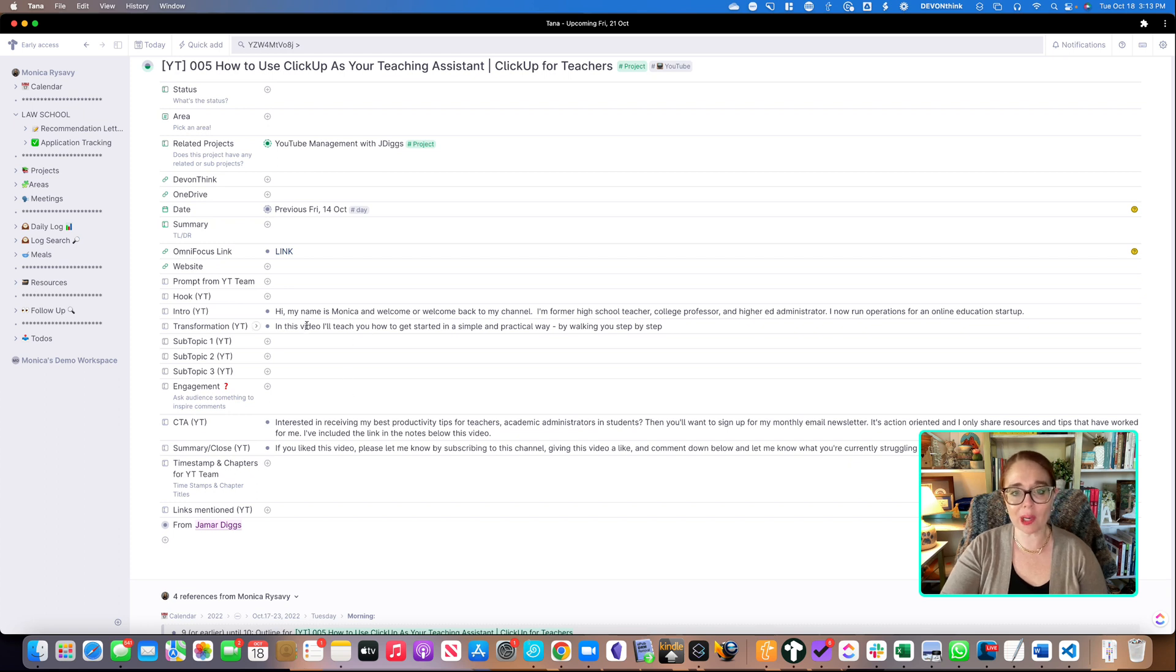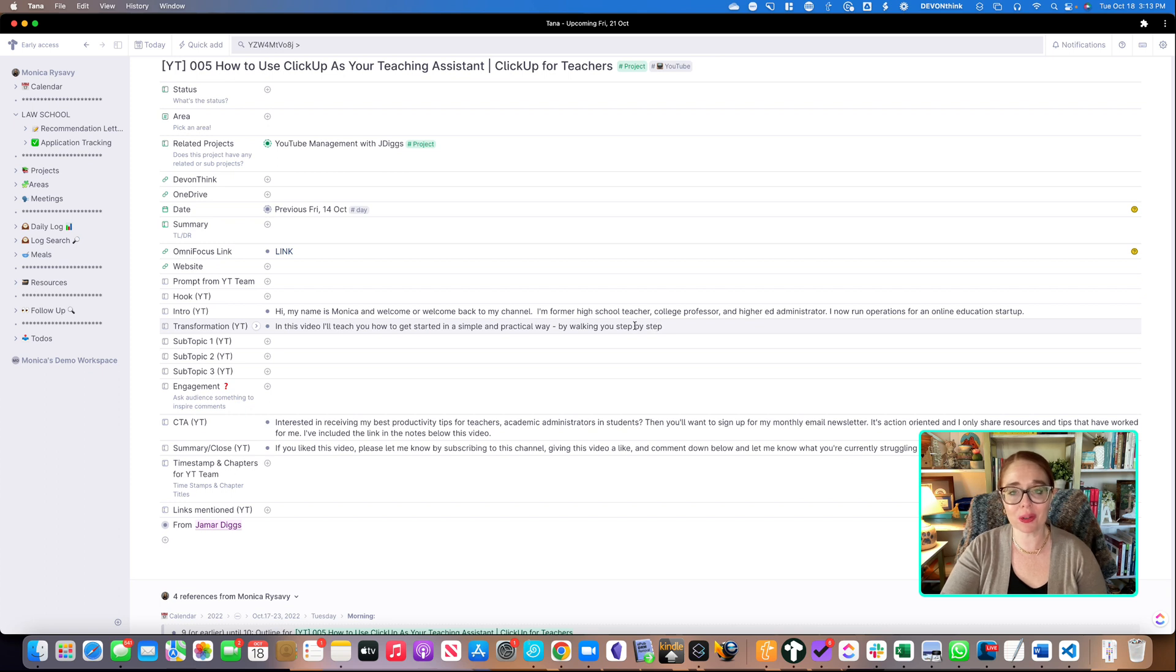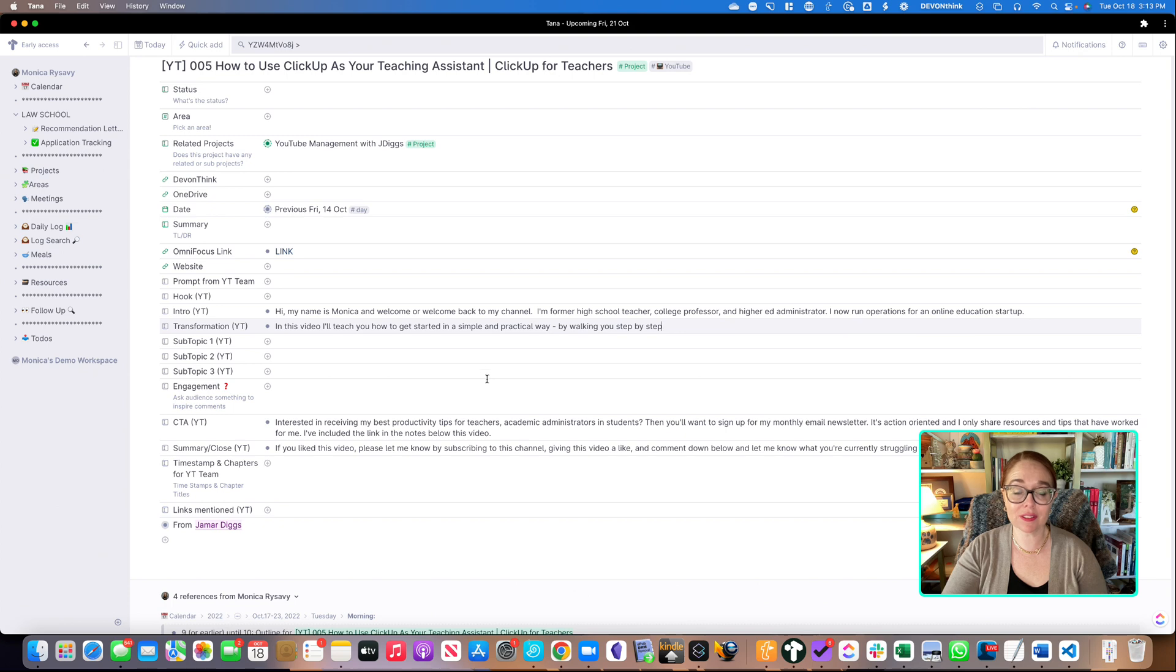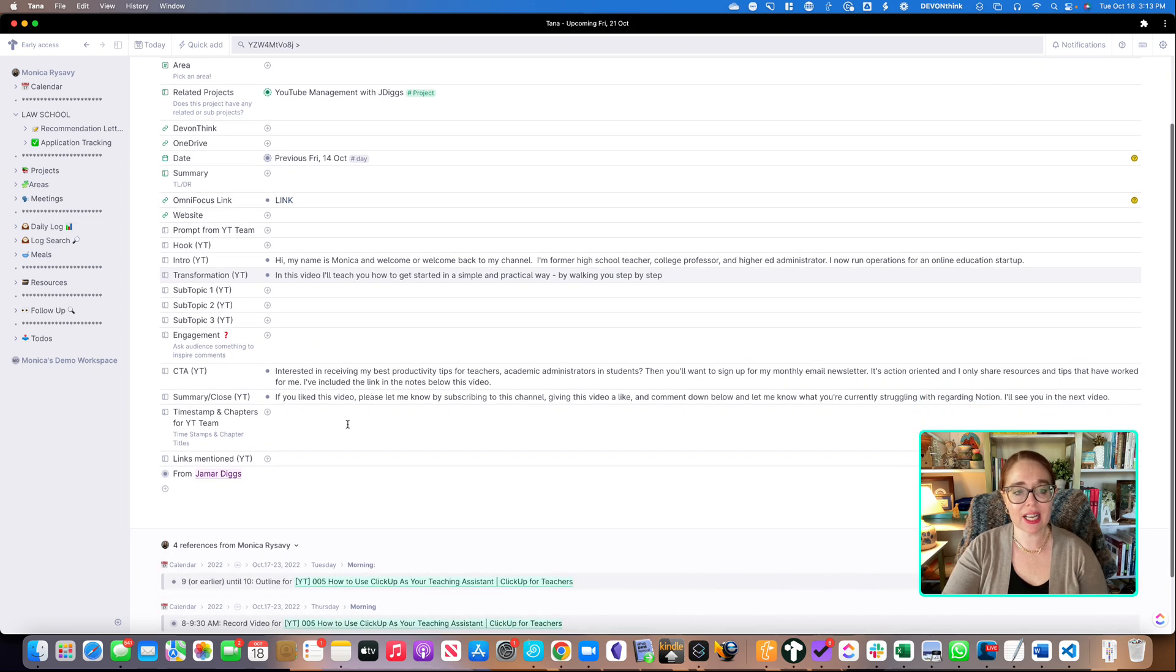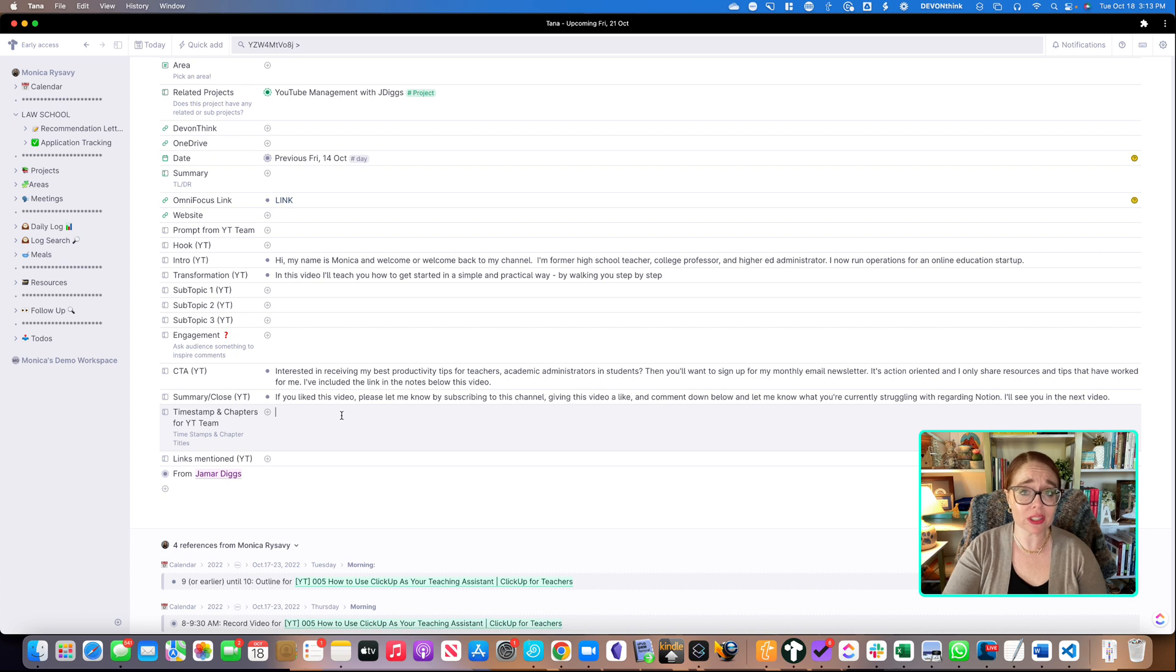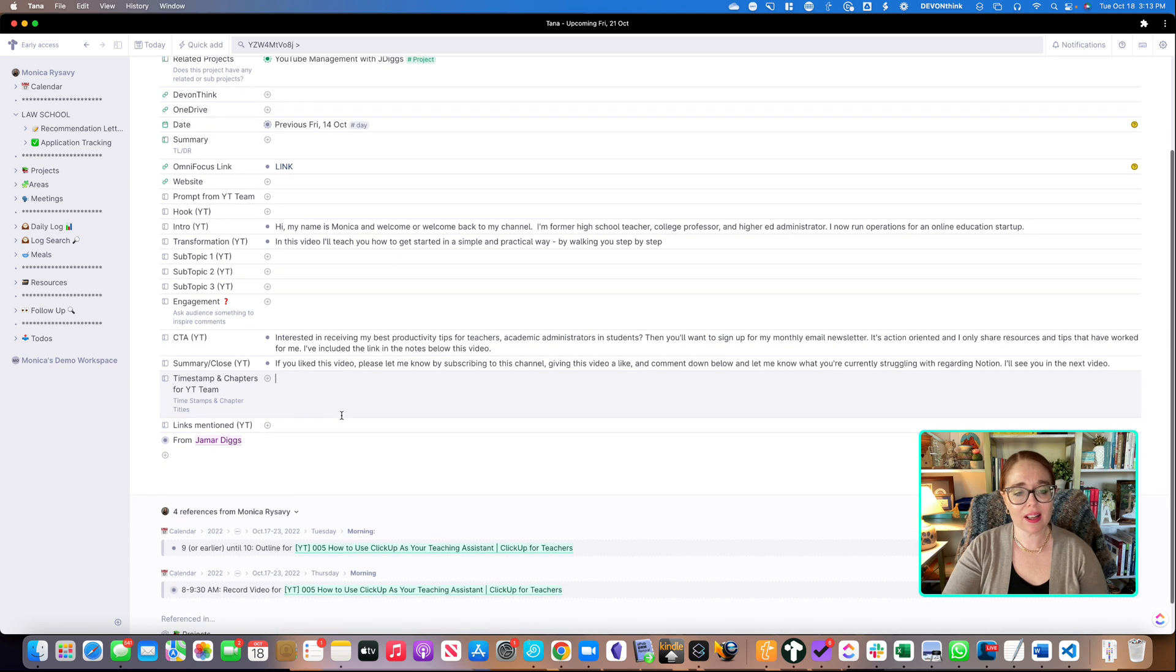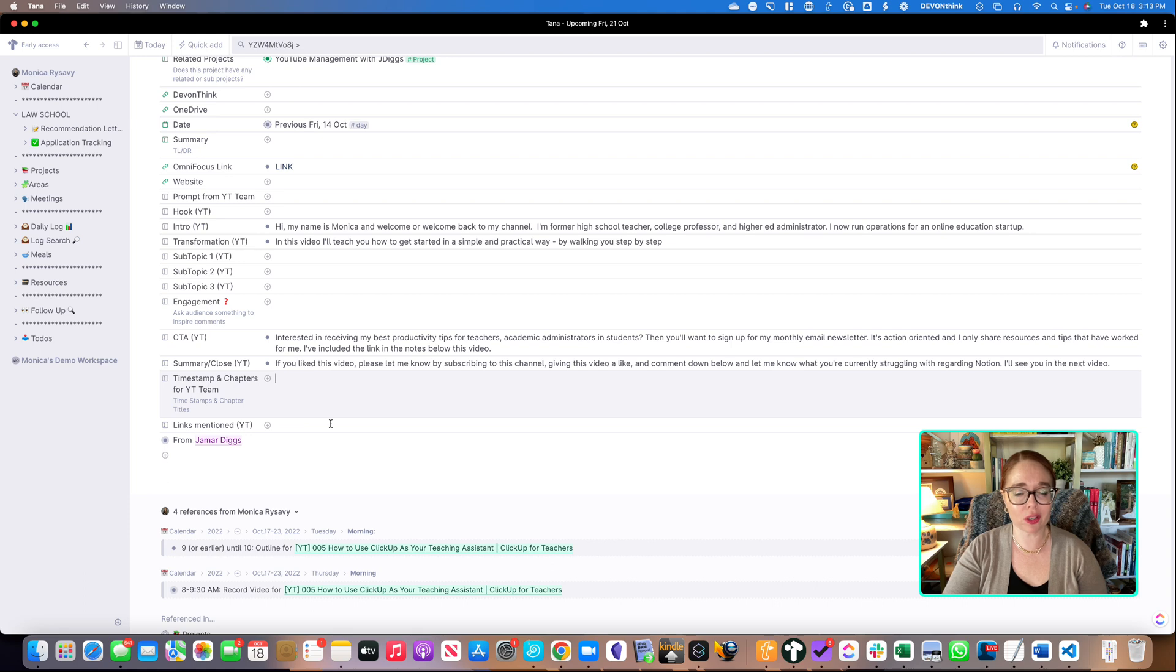Some start off with like a prompt, and then I finish off what it's going to be, like what I'm going to walk someone through in terms of the steps of the video. And then I just fill in these different pieces of information for the subtopics and engagement question. I even add information like timestamps and the chapters for the YouTube team to put that together. And then any links that I mentioned in the video that I want to make sure to include in the show notes, I put that there.